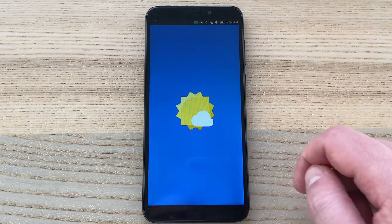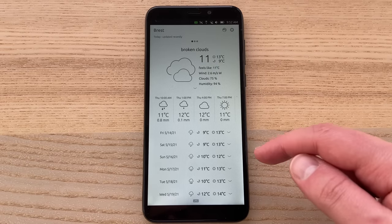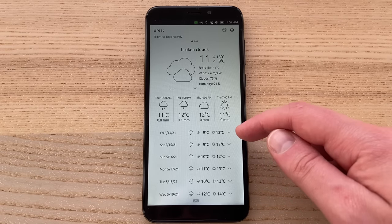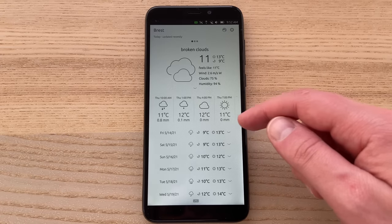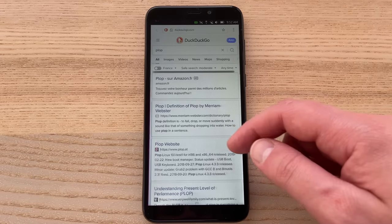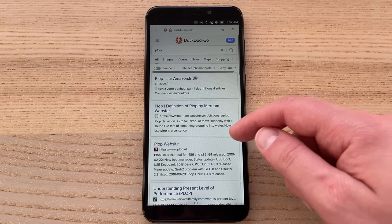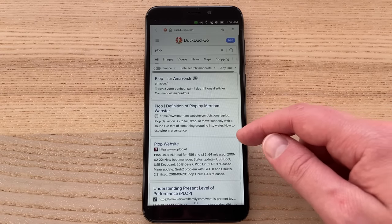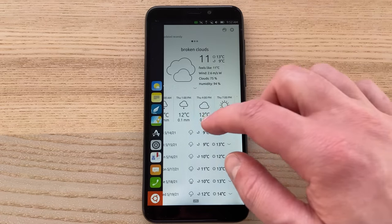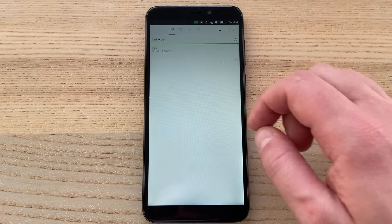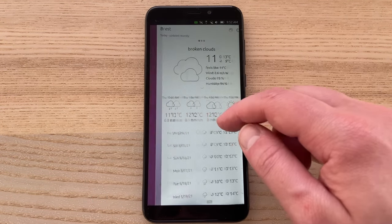If you swipe from the right towards the left in a short motion, you'll switch to the next open app, which is a super useful and super fast gesture to use. Recent open apps just fly in — it's all very zippy, very fast.